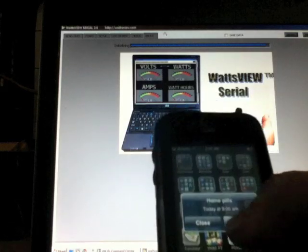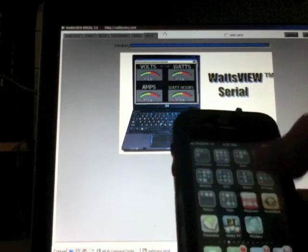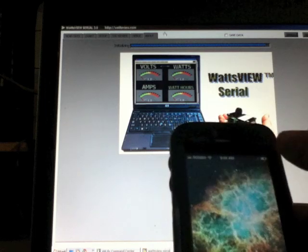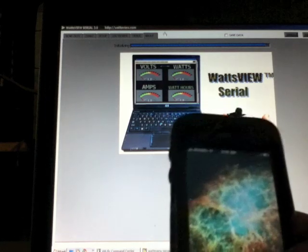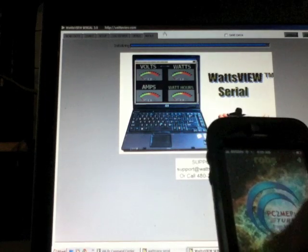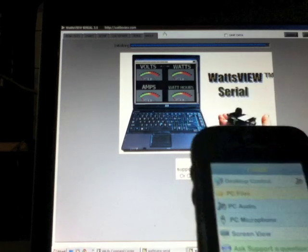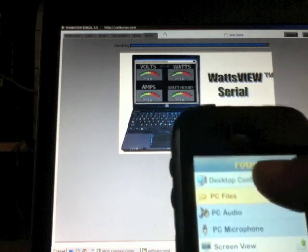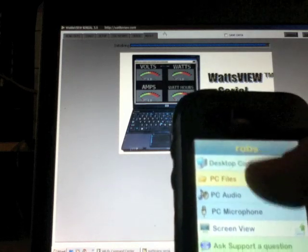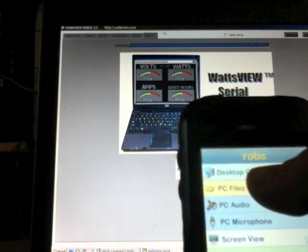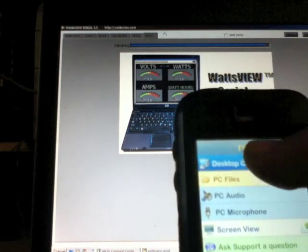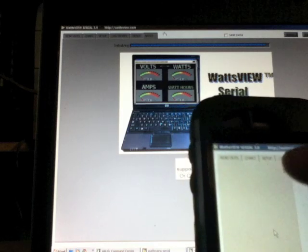Now we can go to connect and hit connect. Boom, there's our control. We'll go right up to the top, we'll go to desktop controls.